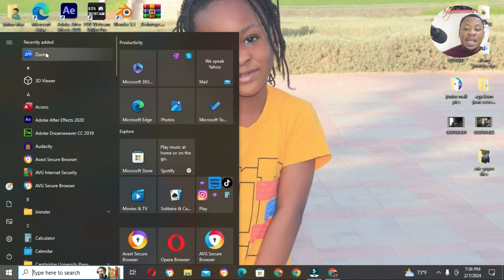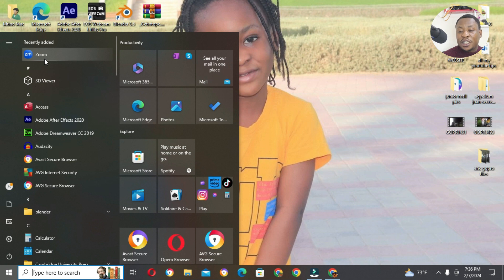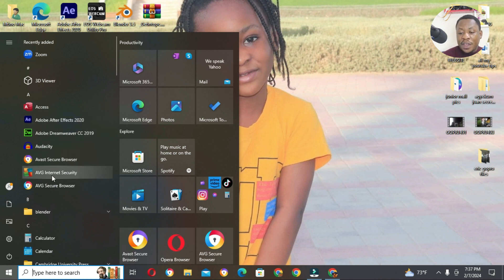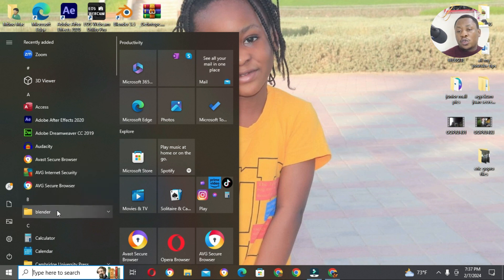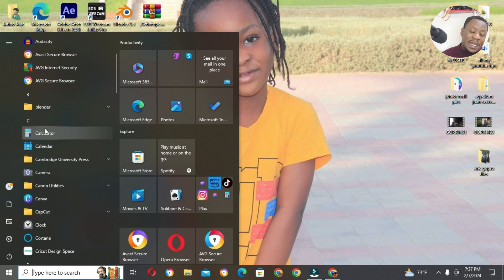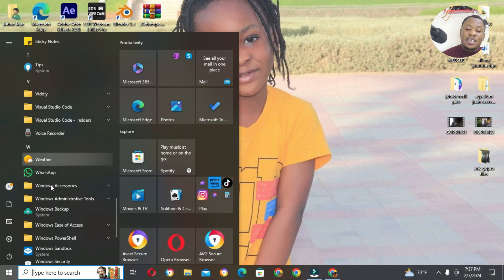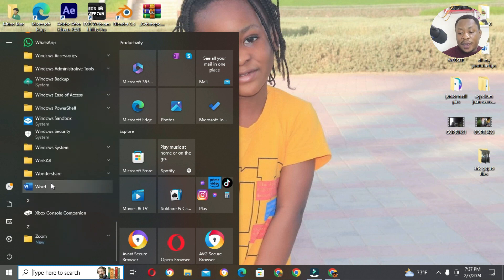These are recently added — I have added some apps or applications recently. Zoom is the latest application that I downloaded. We have After Effects, we have Adobe Dreamweaver, which is used for programming or building websites. This is for editing. We have AVA, which is the antivirus. I also have AVG, which is also an antivirus. This is the AVG browser. We have Blender — Blender is also used for animations. We have other tools like the calculator, the calendar, and any other thing that you are looking for when you click on the start menu, you are going to find it there.